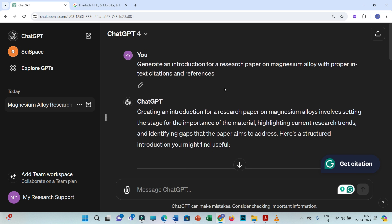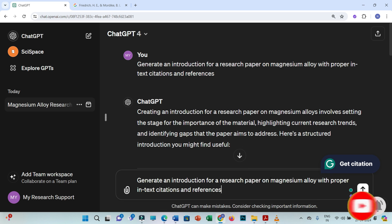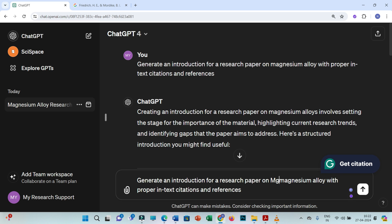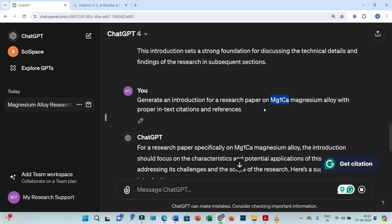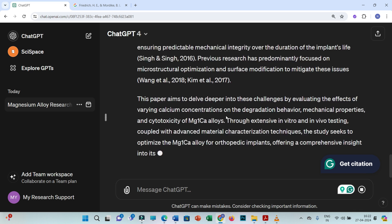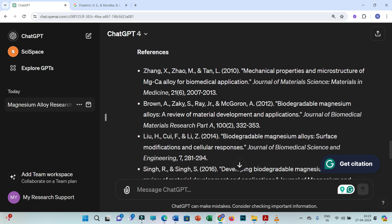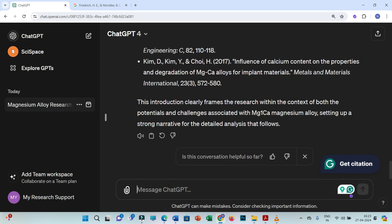This is about the general field. Since we are using this for writing a research document, our prompts would be very specific. For example, instead of writing 'magnesium alloy,' I'll put a specific type — maybe MZ1CA — which is one type of magnesium alloy. With this more specific prompt, you still get a few index citations along with a list of references.